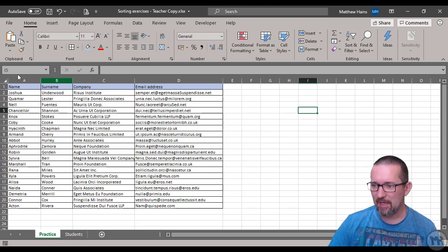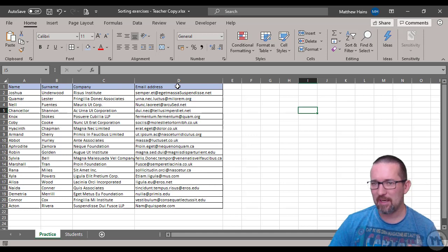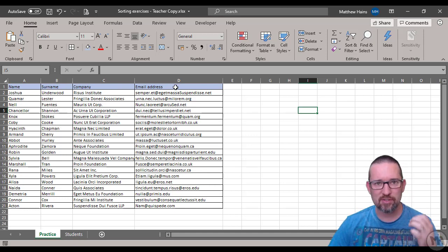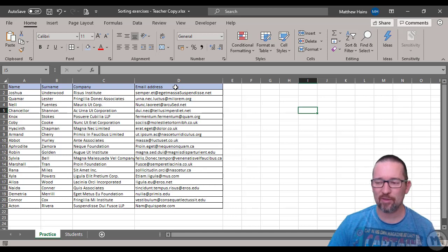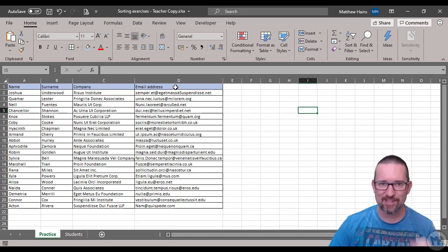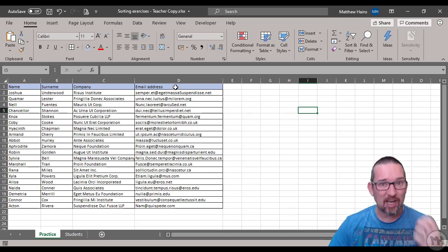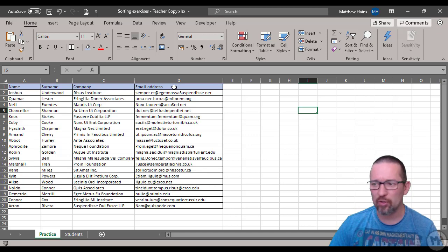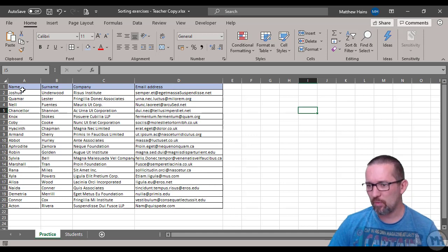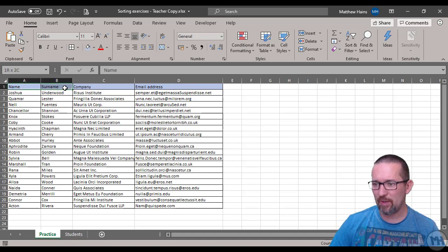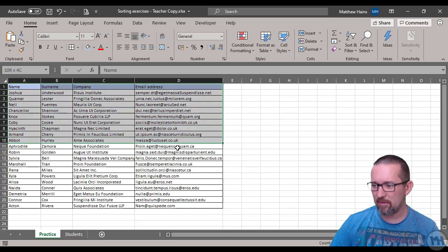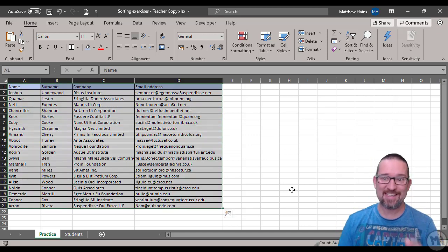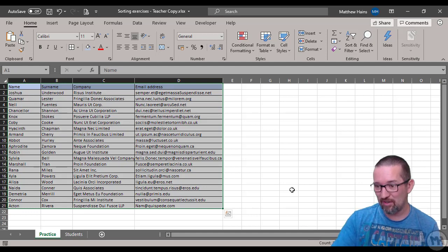Here we have a practice tab in our worksheet with name, surname, company, and email address. Let's say I asked you to sort this list according to surname. There are a couple of ways of doing this. I can select everything - in this situation it's easy because I've only got 20 entries here.